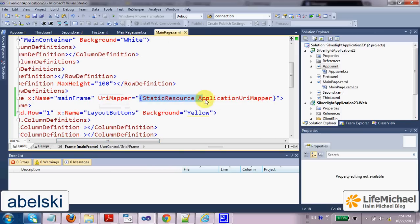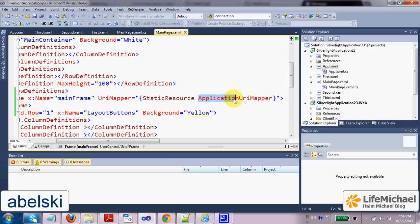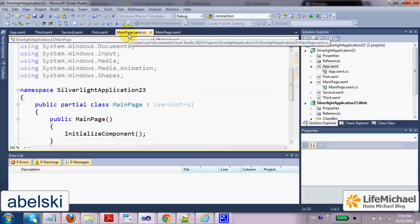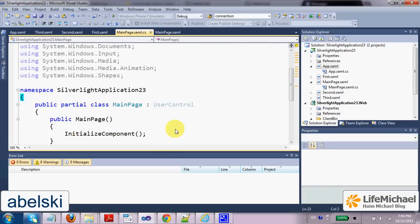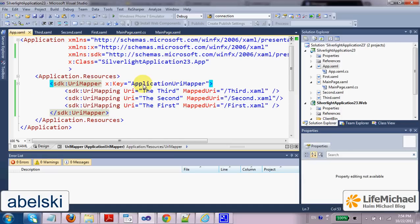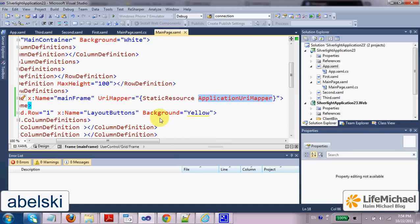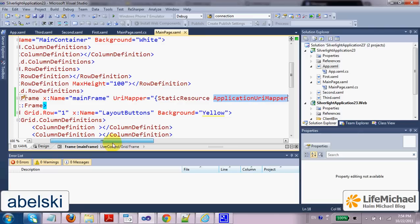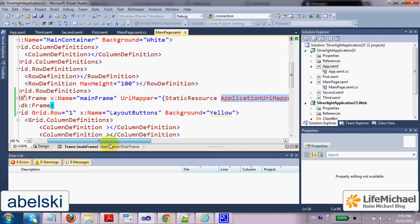Assigned with this value that actually refers to the Application URI mapper resource. This is the name of the resource that was created here within the app.xaml file. So we do the connection between the frame and the mapper.